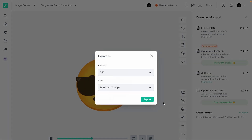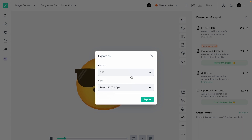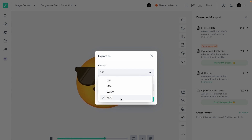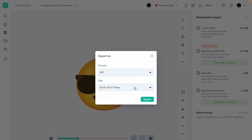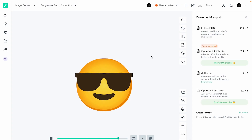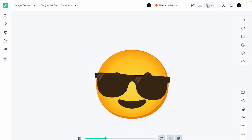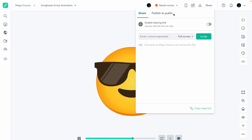You can also export in other formats for presentation purposes — for example if you want to put it in a prototype. GIF, MP4, MOV, and WebM formats are all supported, and you can choose whatever size you want.